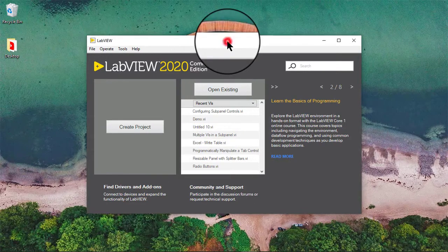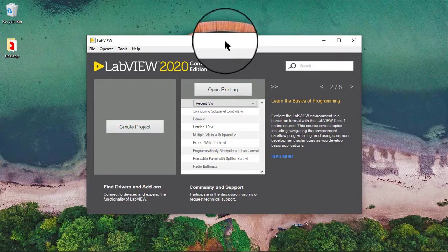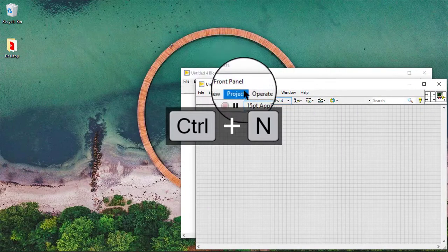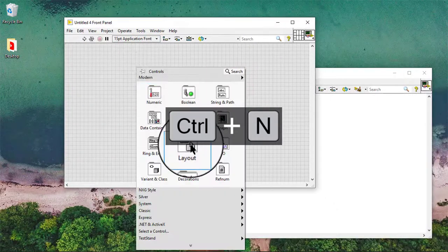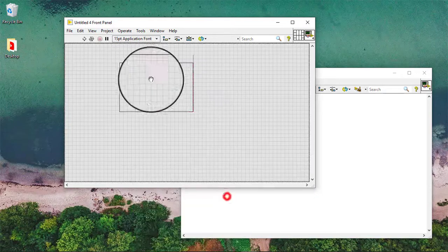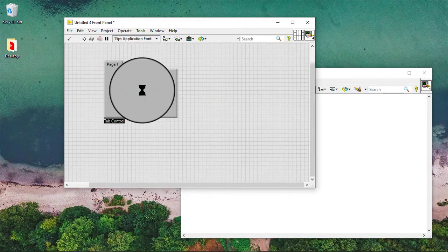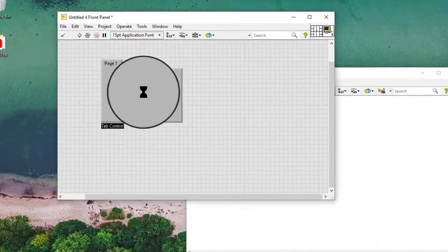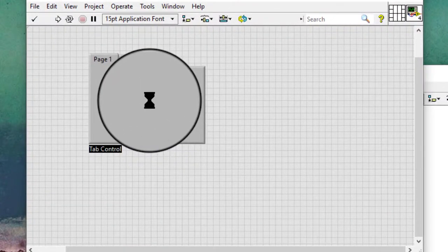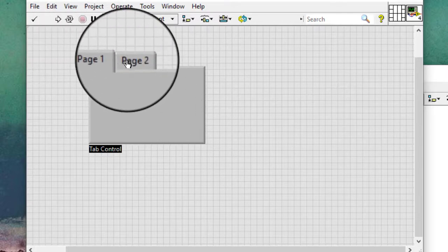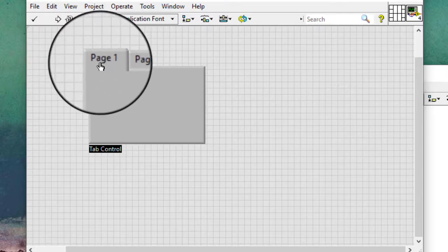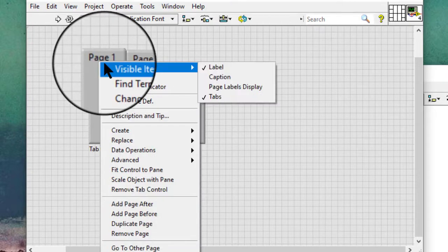In this video we will learn how to configure options for tab controls. We can configure tab controls by right-clicking a tab on the tab control and selecting from items on the shortcut menu. Follow these steps to configure a tab control: right-click a tab on the tab control and select from the following shortcut menu items.